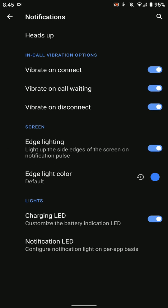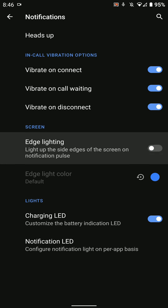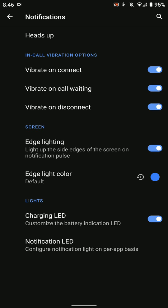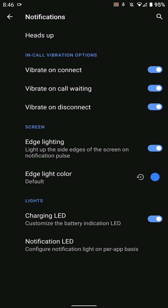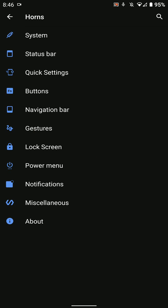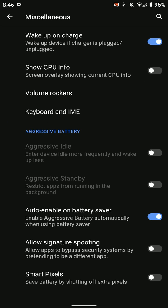You have notification options as you can see here. There's the edge lighting option where you get a notification pulse on the always-on display. I like this feature, it's really cool. Here is the miscellaneous section where there is some interesting stuff.